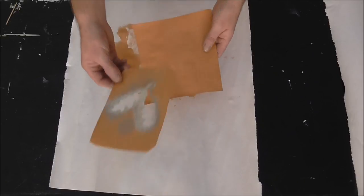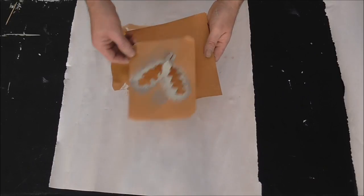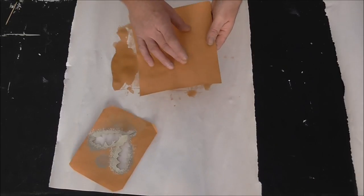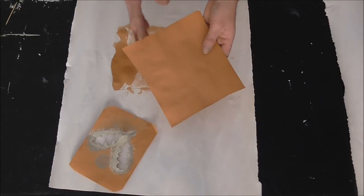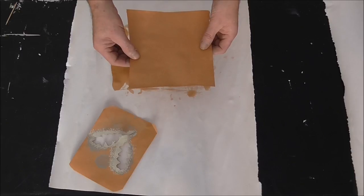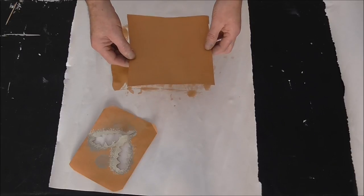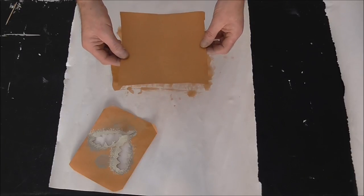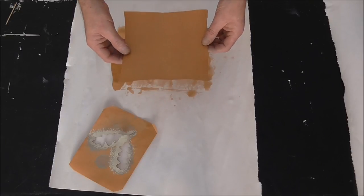So whatever you choose, just draw your pattern on and you can cut it to size and then it's ready to go.